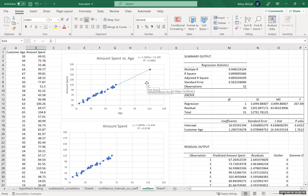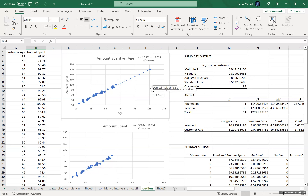Outliers and influential points: influential points don't have to be outliers and don't necessarily have to be a problem, but you have to watch out. When outliers are in the middle of the data, they may not have too big an effect unless you have only a small amount of data. But when they're on the outside, they're going to have a much bigger influence, and you'll need to be much more concerned about whether or not to remove that data point.